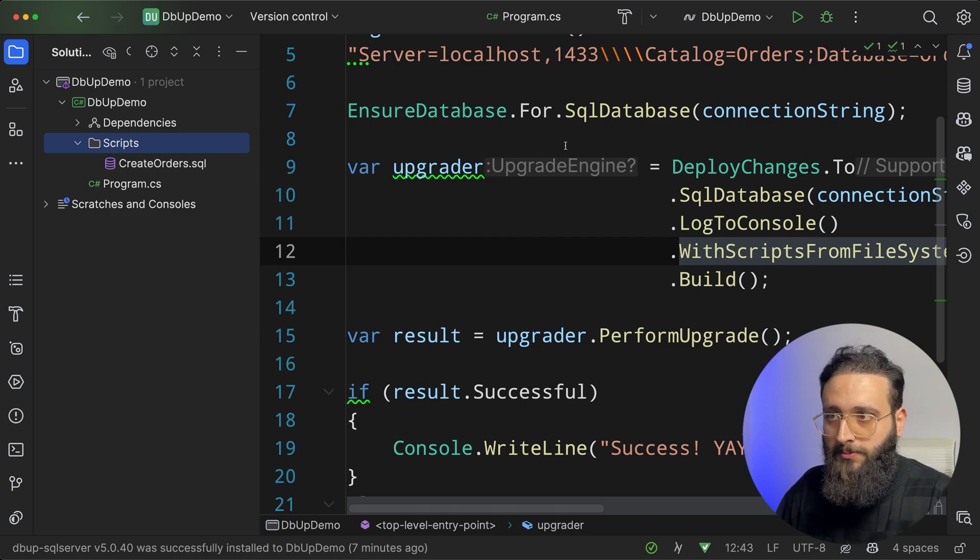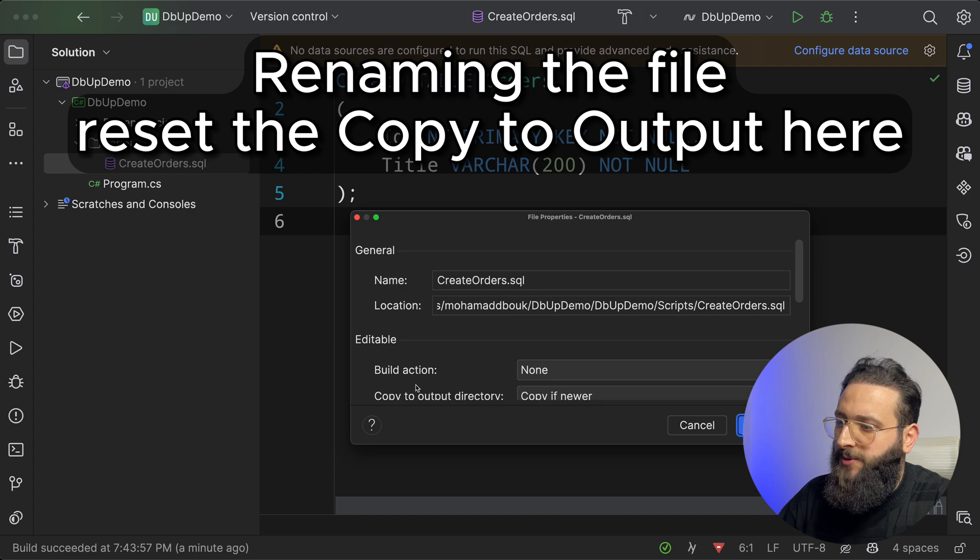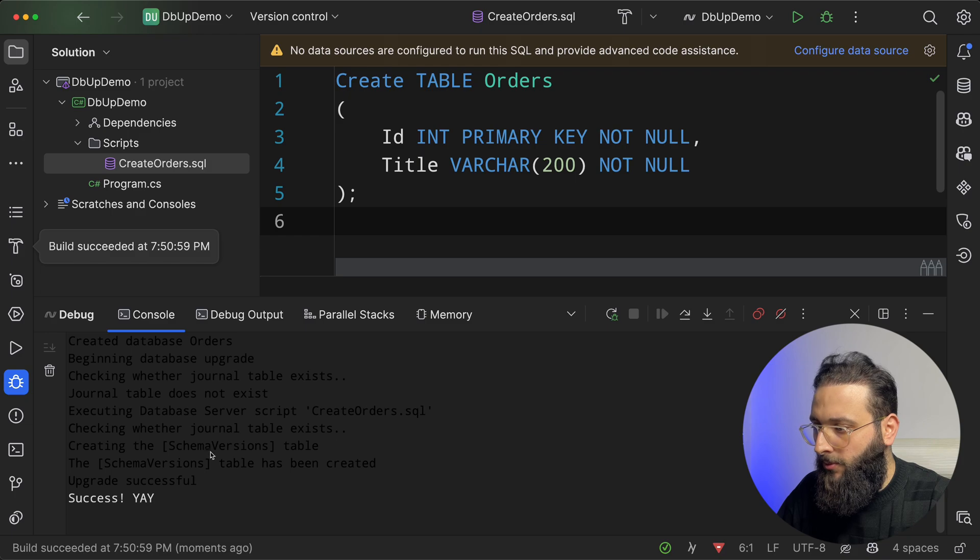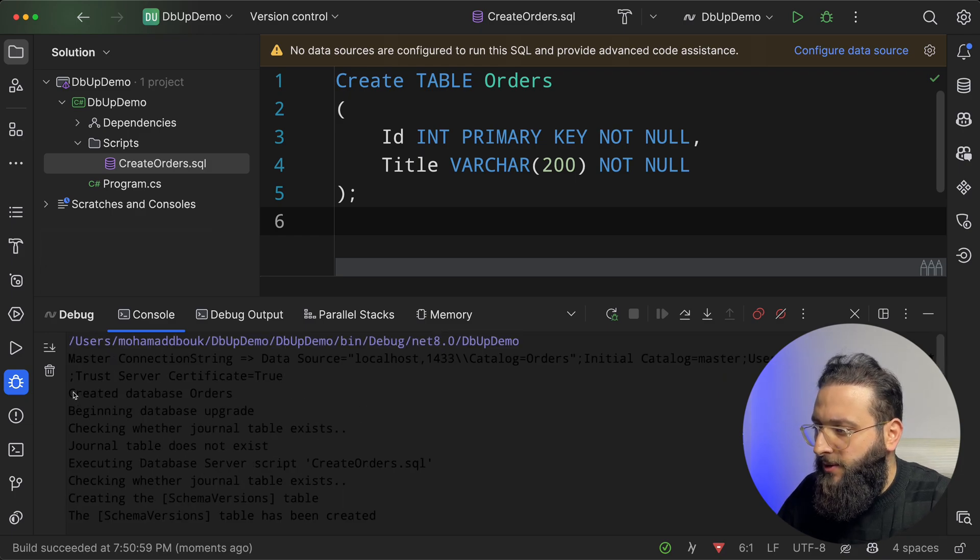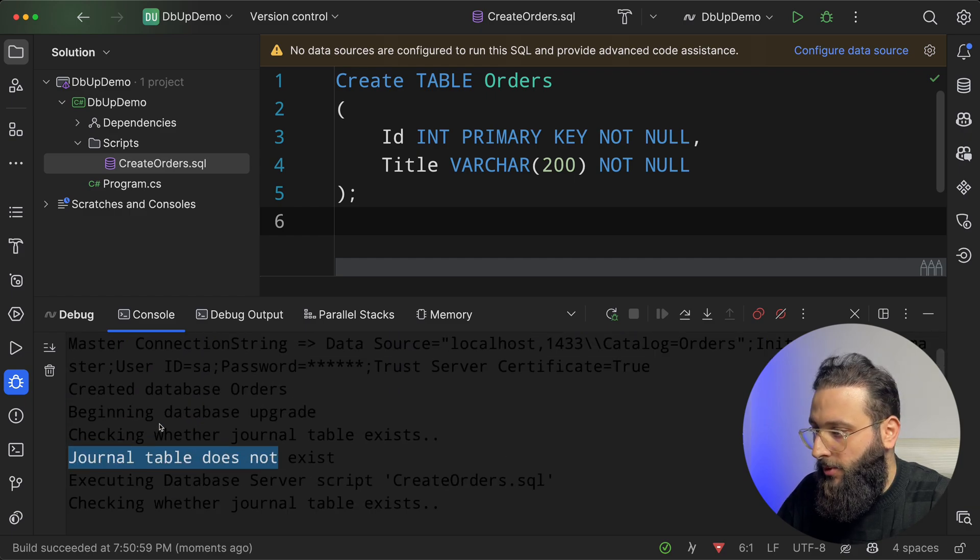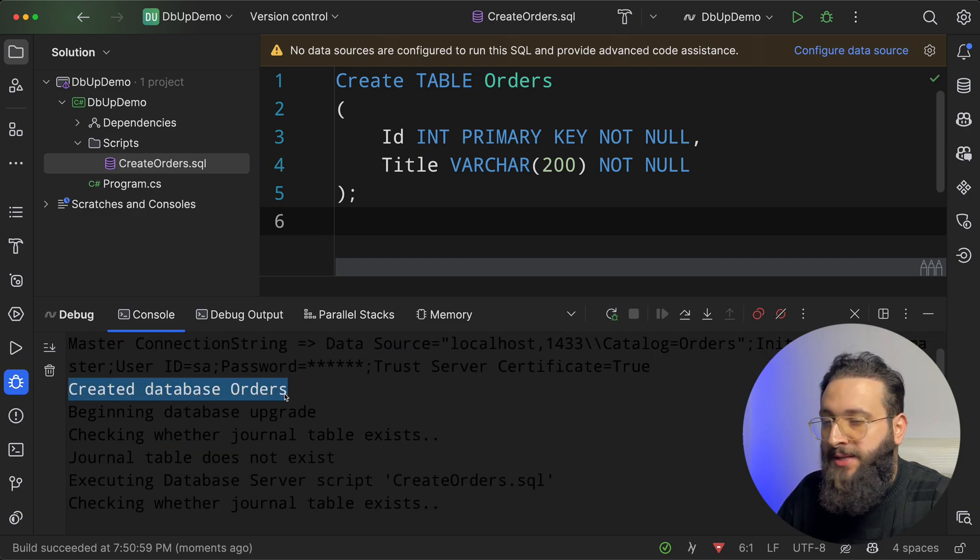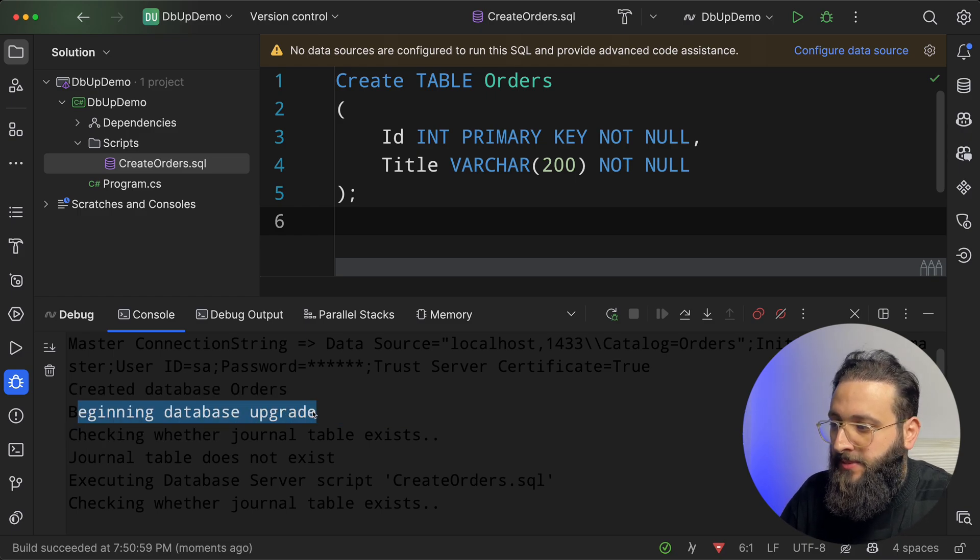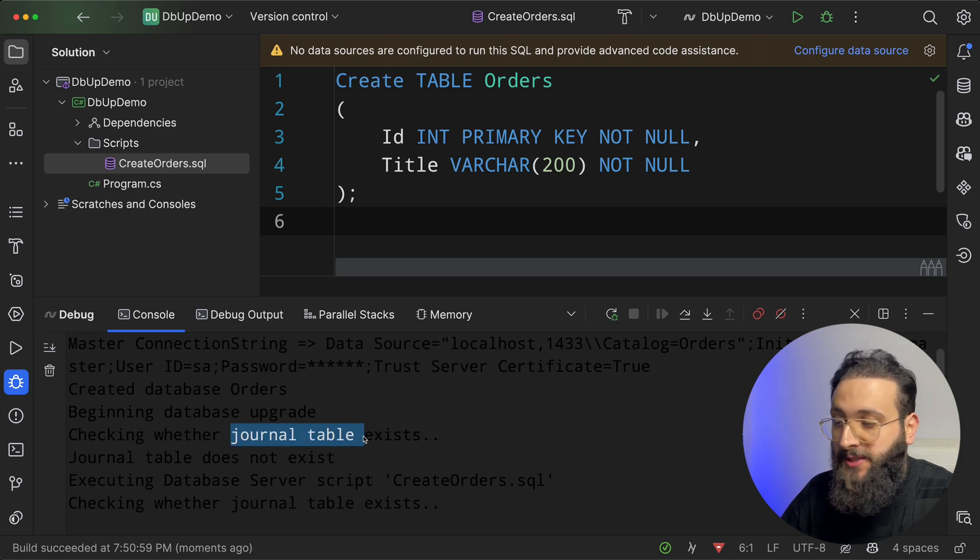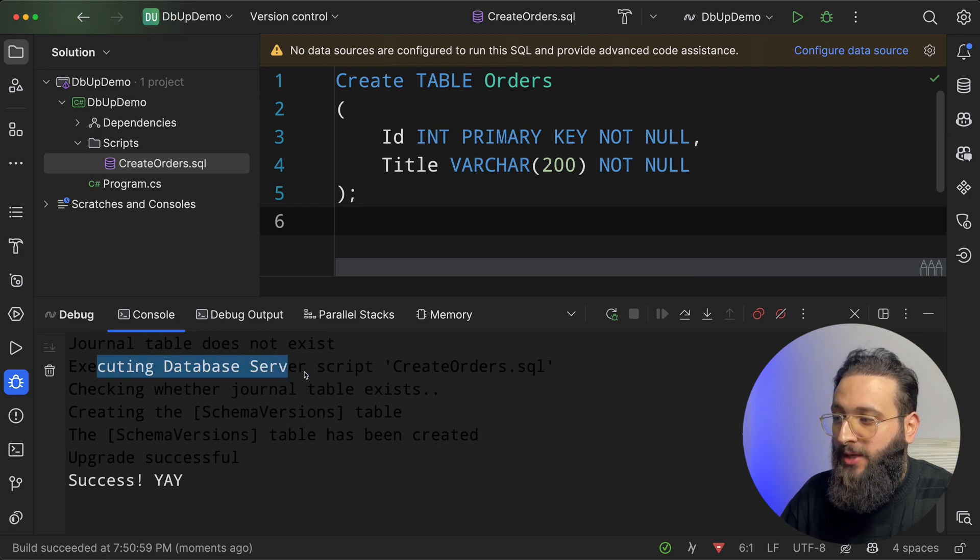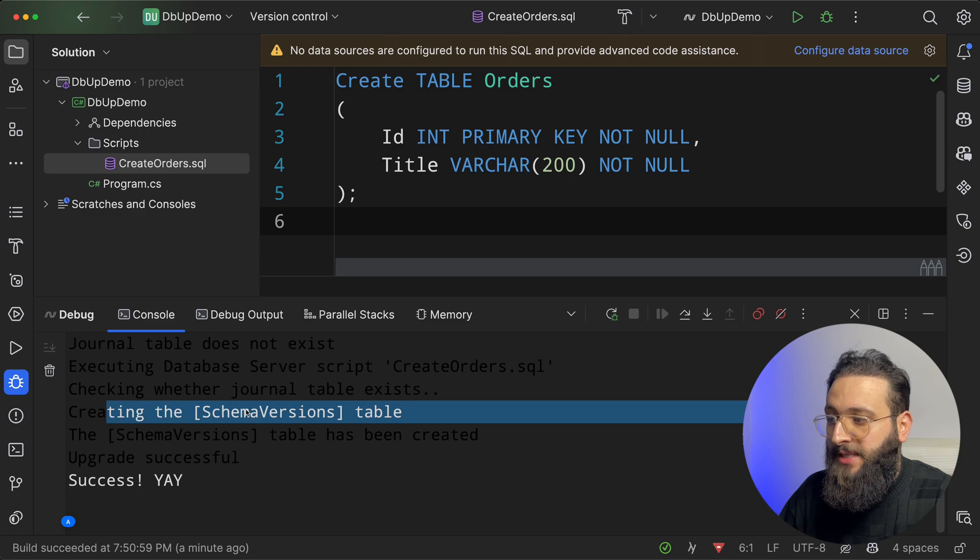So if we run the program, make sure to specify the copy output. Notice here, the first one is create database orders. So it didn't find the database, so it created the database. And then start by the database upgrade, checking if we have a journal table exists. We don't have one. So we executed a database script, create order, and creating the schema version table.